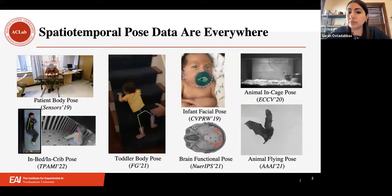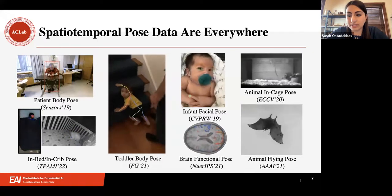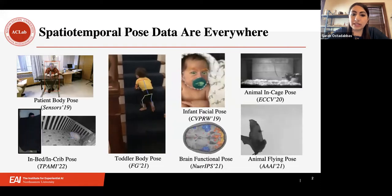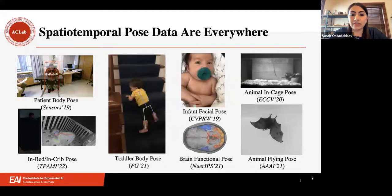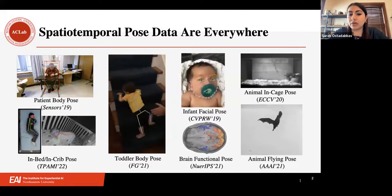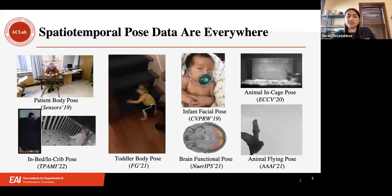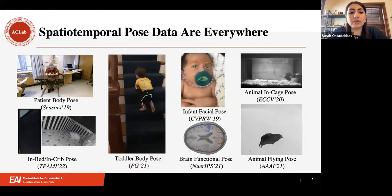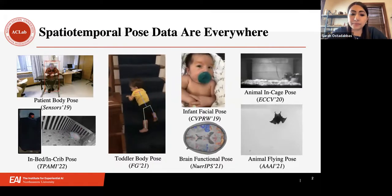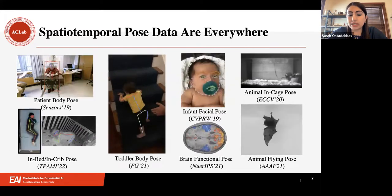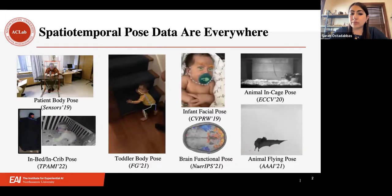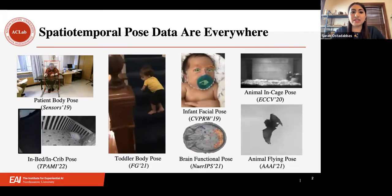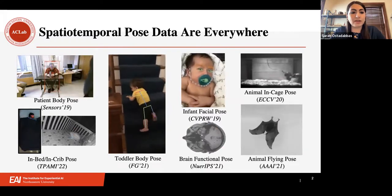My area of research is at the intersection of computer vision and machine learning, with a special focus on representation learning in visual perception problems. Visual perception problems are simply the class of problems that work with processing and analyzing video and images. On the applied side of my research, my work has been primarily contributing to detecting, understanding, and predicting human and animal behaviors by estimating physical, physiological, and emotional states.